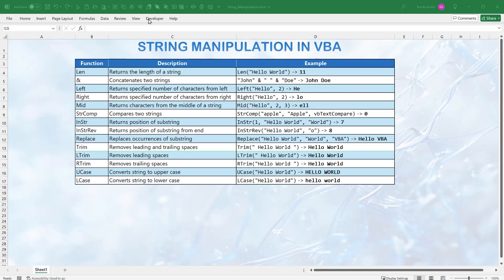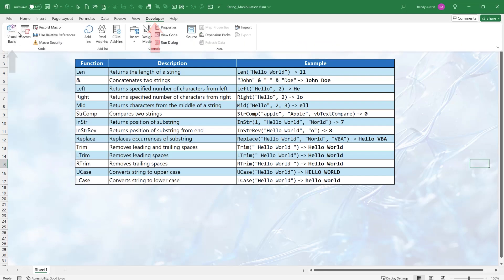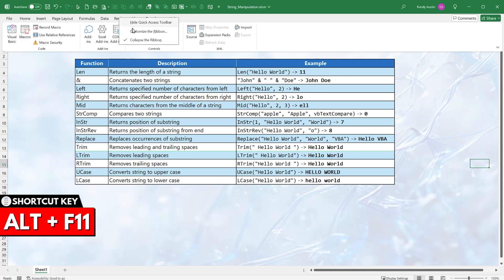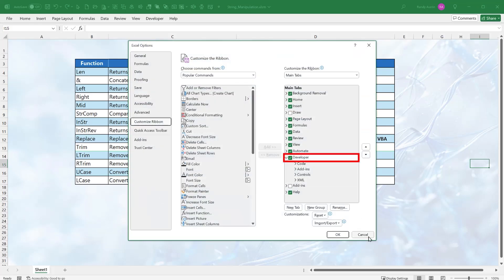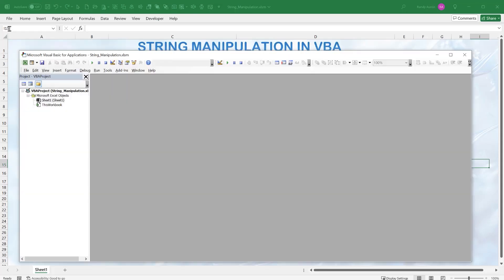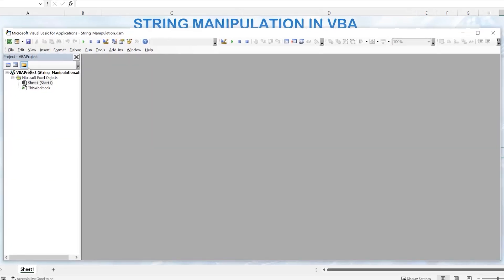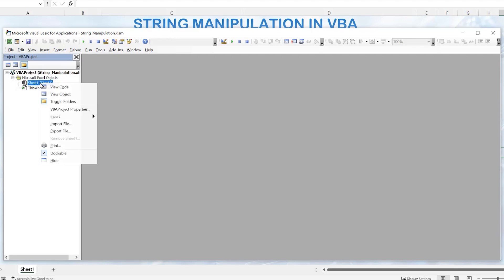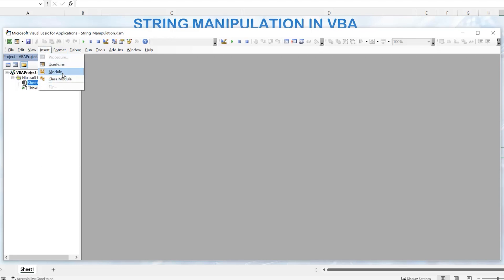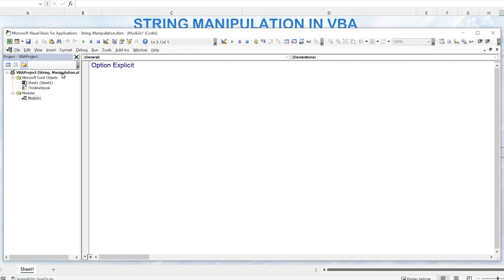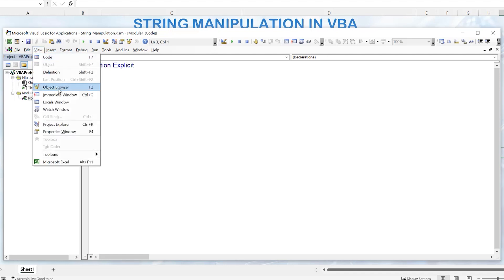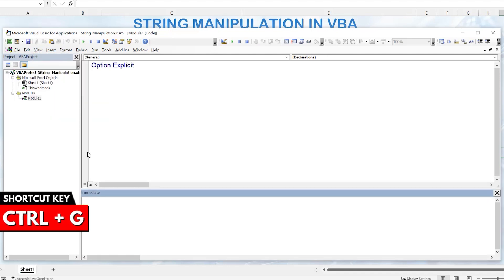Let's get into it right away. We'll go into the VBA editor via the Developer tab and click Visual Basic. If you don't have it, you can press Alt+F11 or right-click to customize the ribbon and make sure Developer is selected. Inside the Visual Basic editor, we'll right-click and insert a module. We'll also be working with the Immediate window — use Ctrl+G or select View to open it.